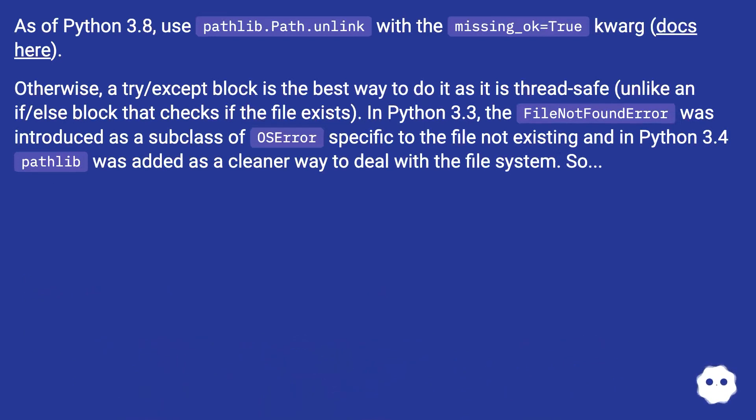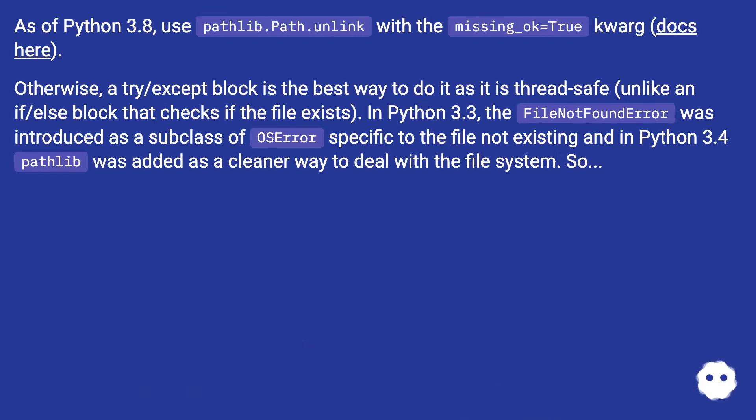As of Python 3.8, use pathlib.path.unlink with the missing_ok=True kwarg (docs here).